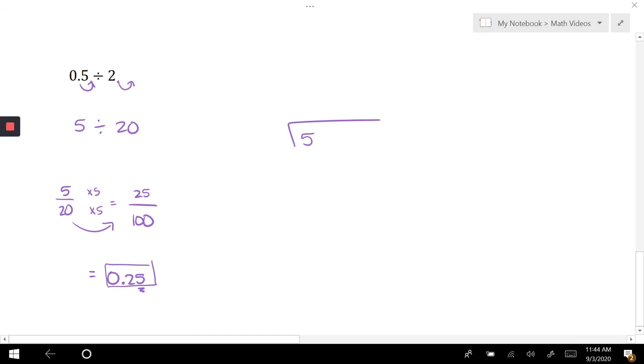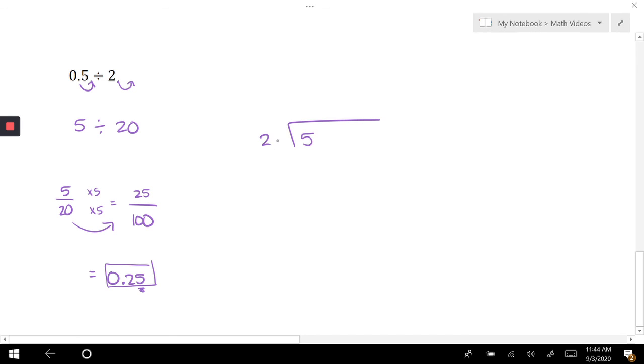If you need help with that, look back at the videos on how to do fraction to decimal conversions. If you prefer the route of doing long division, 5 divided by 20: twenty does not go into 5, so I put a zero in my decimal.